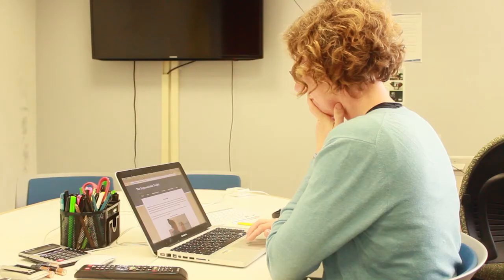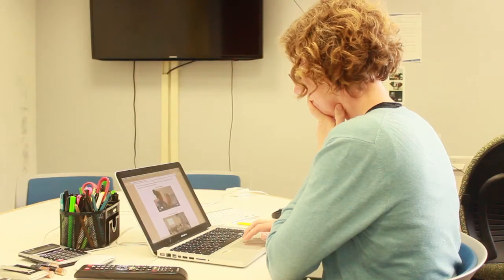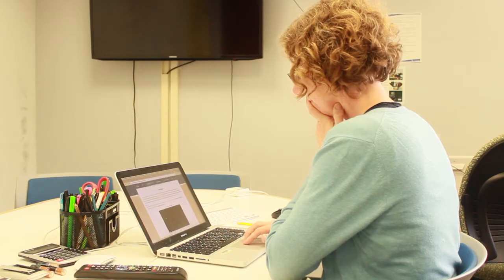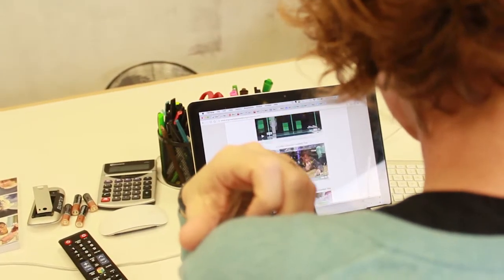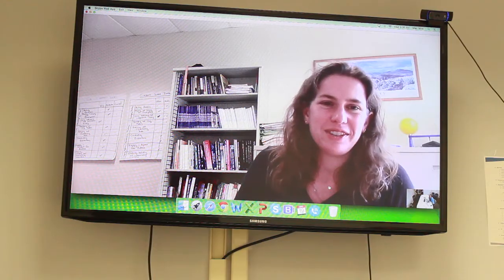My name is Susie Loper. I'm a researcher and curriculum developer at the Lawrence Hall of Science at UC Berkeley, and I've been collaborating with Kate McNeil from Boston College on the Argumentation Toolkit project. Hey Kate! Hi Susie, it's good to see you.